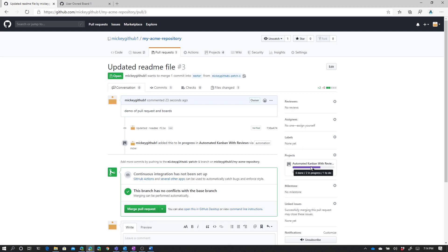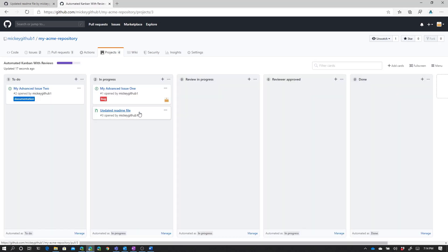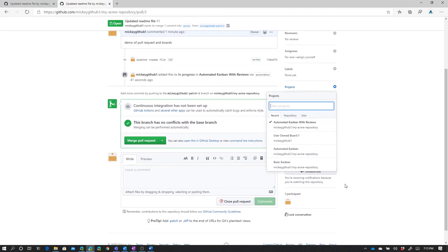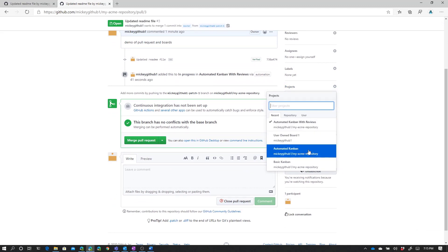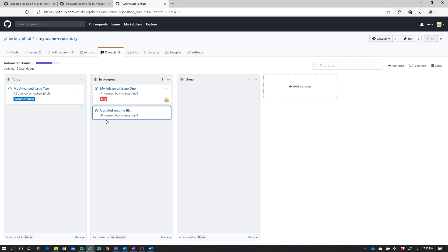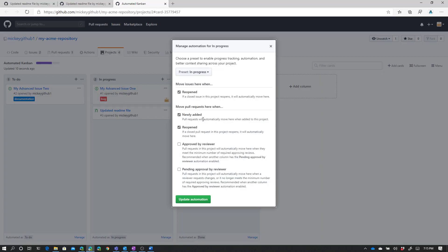If we go back to that board and open it in a new tab, we can see it was automatically added to the board. Once I complete my pull request it would automatically get moved to done, or if I add reviewers it gets moved to the appropriate column — which we'll see in a future video. If I go back to that pull request, I can add it to a second or third or fourth project if I wanted to. So we'll add it to the automated Kanban project board. You can see that board has automation in place and automatically put it in progress. We can see the pull request in the in progress column because new pull requests get added to this column automatically.